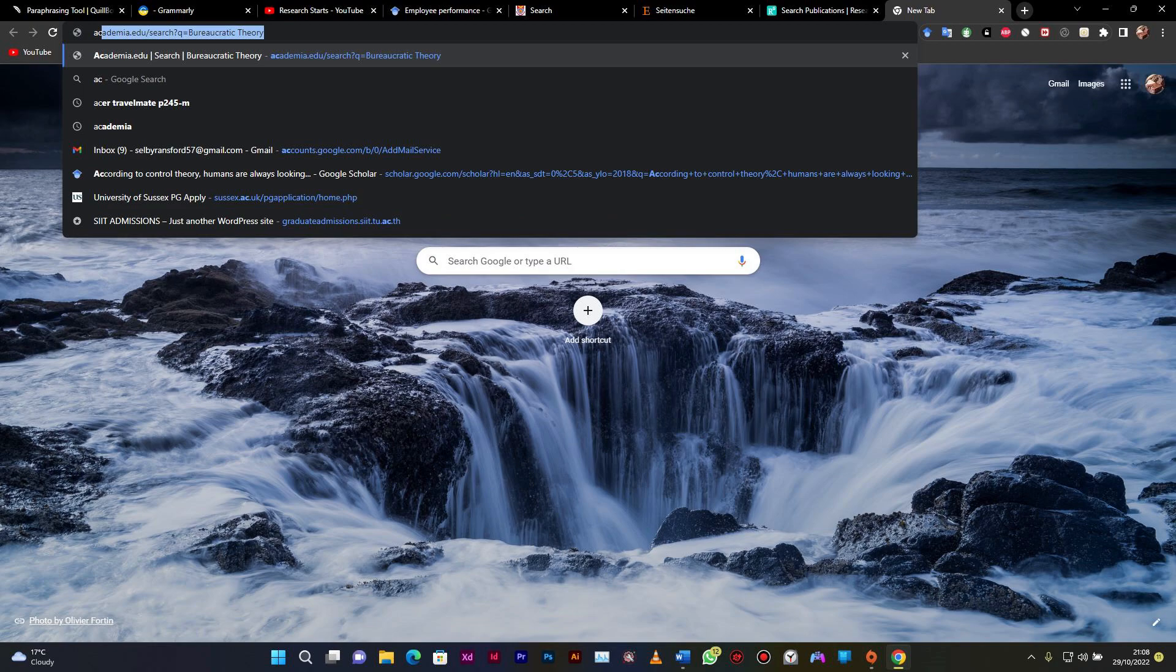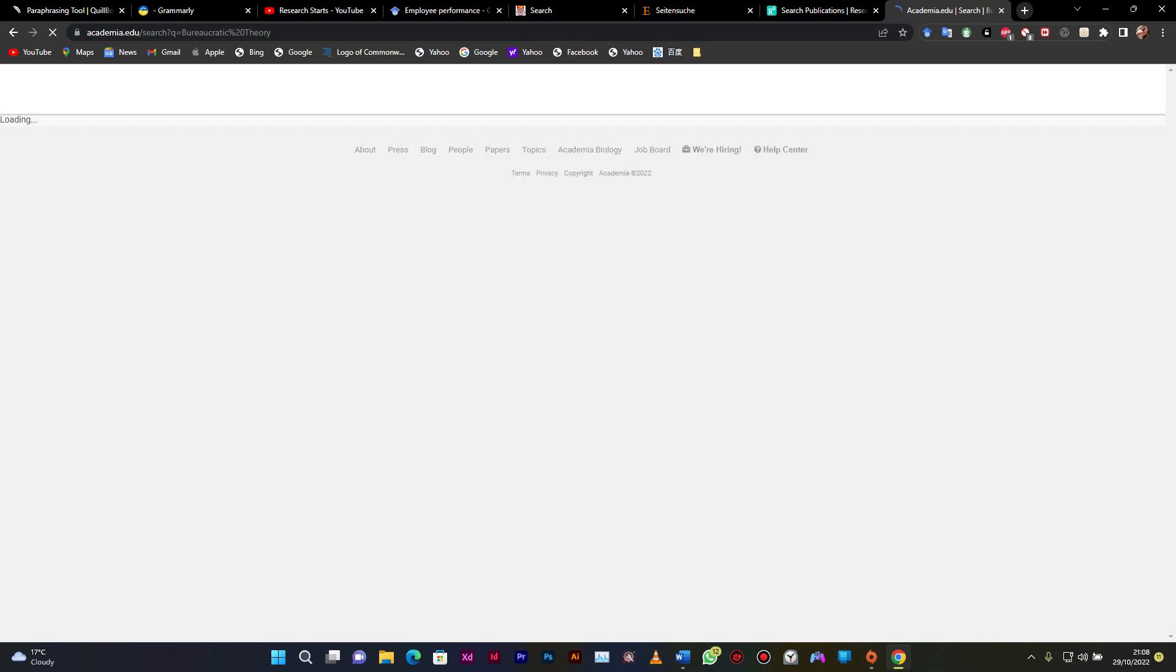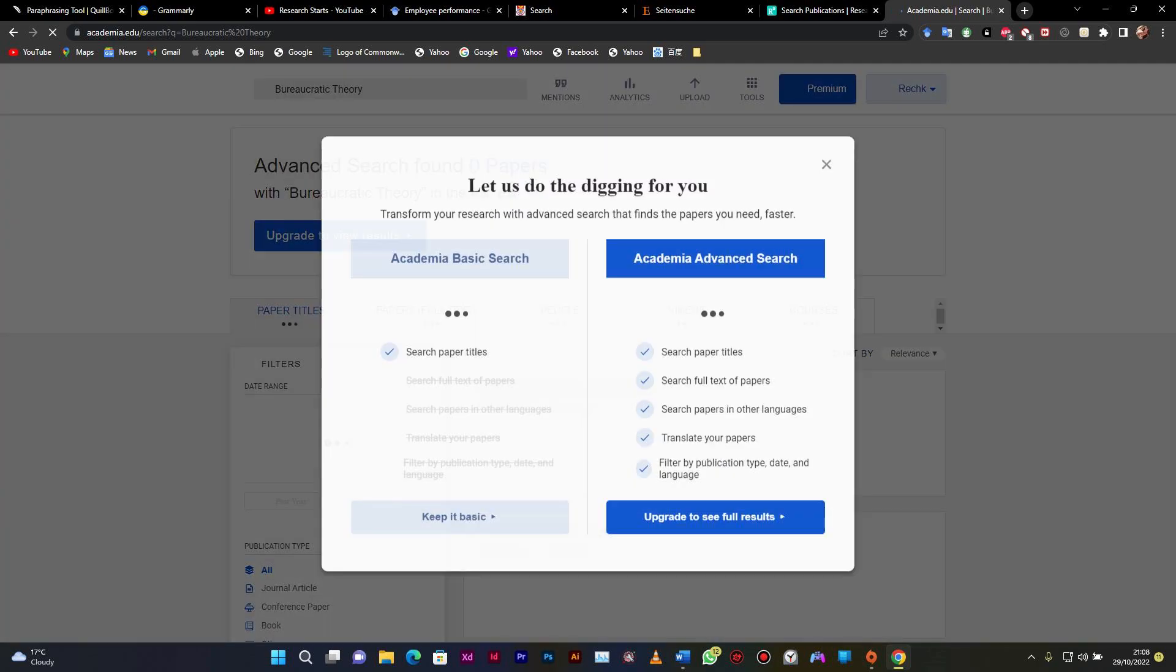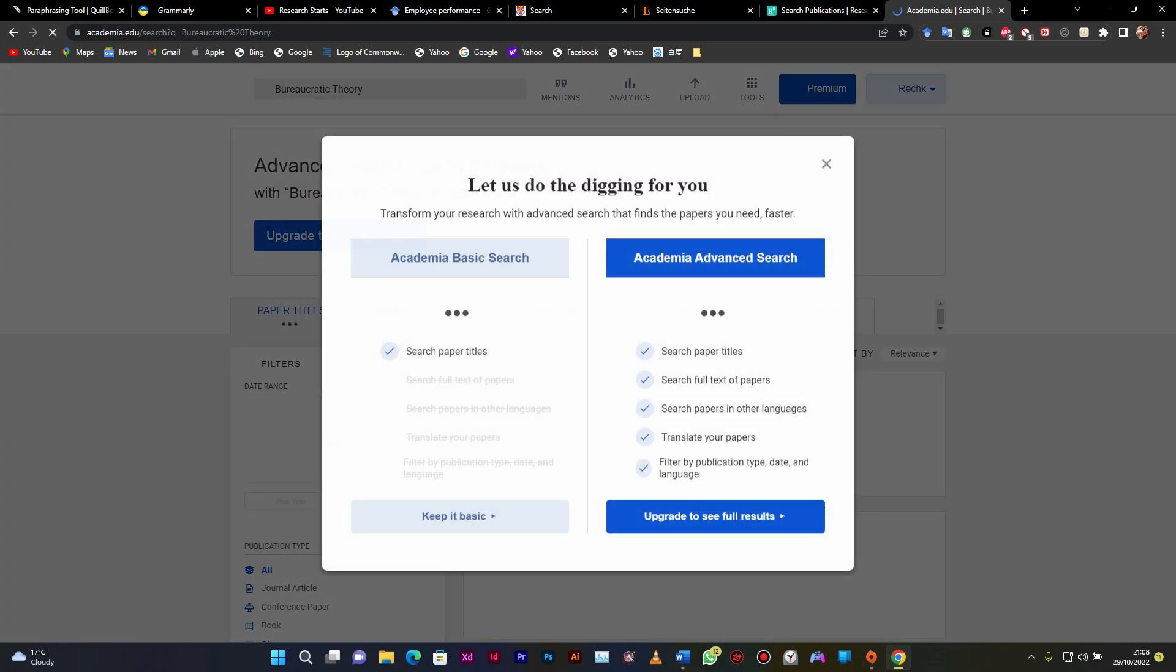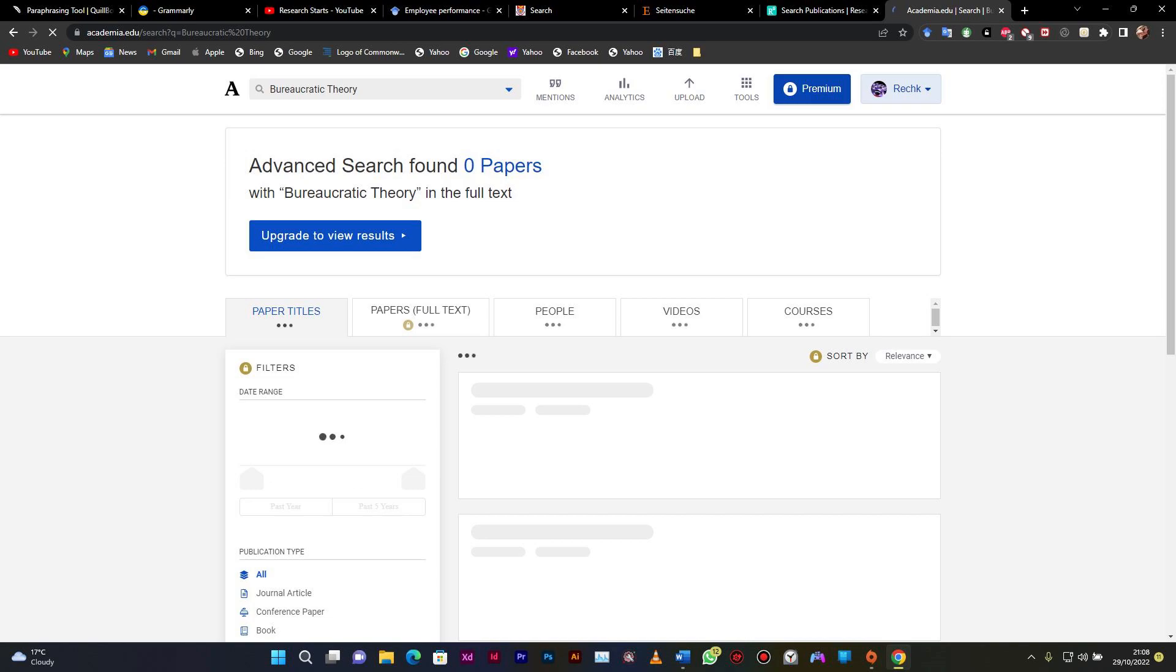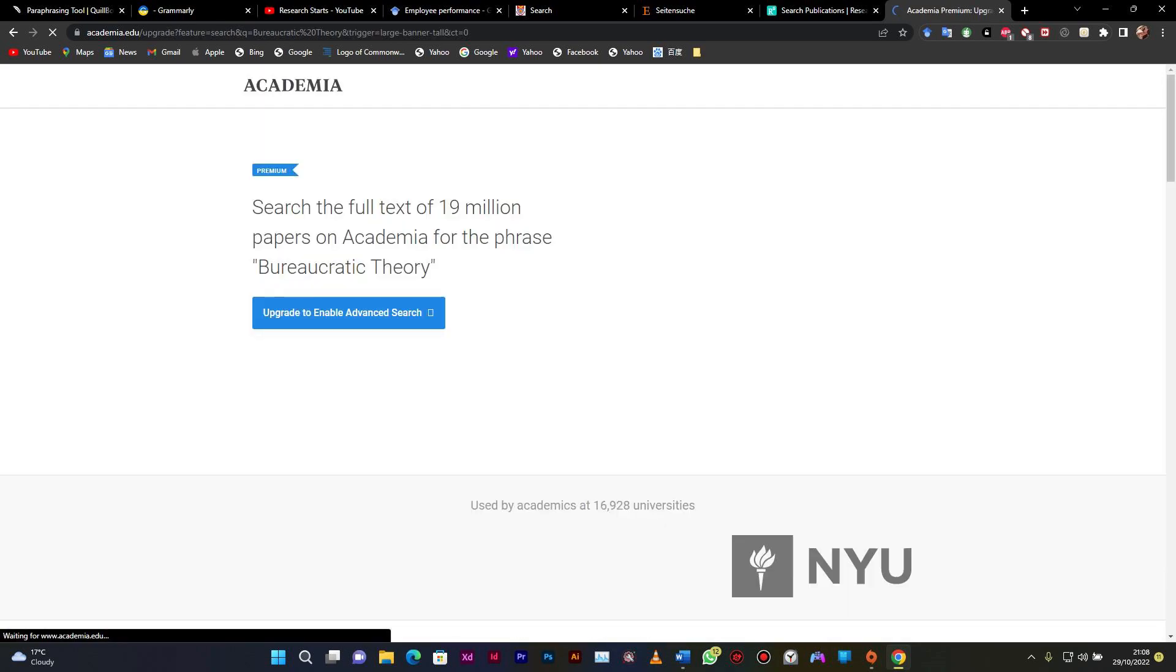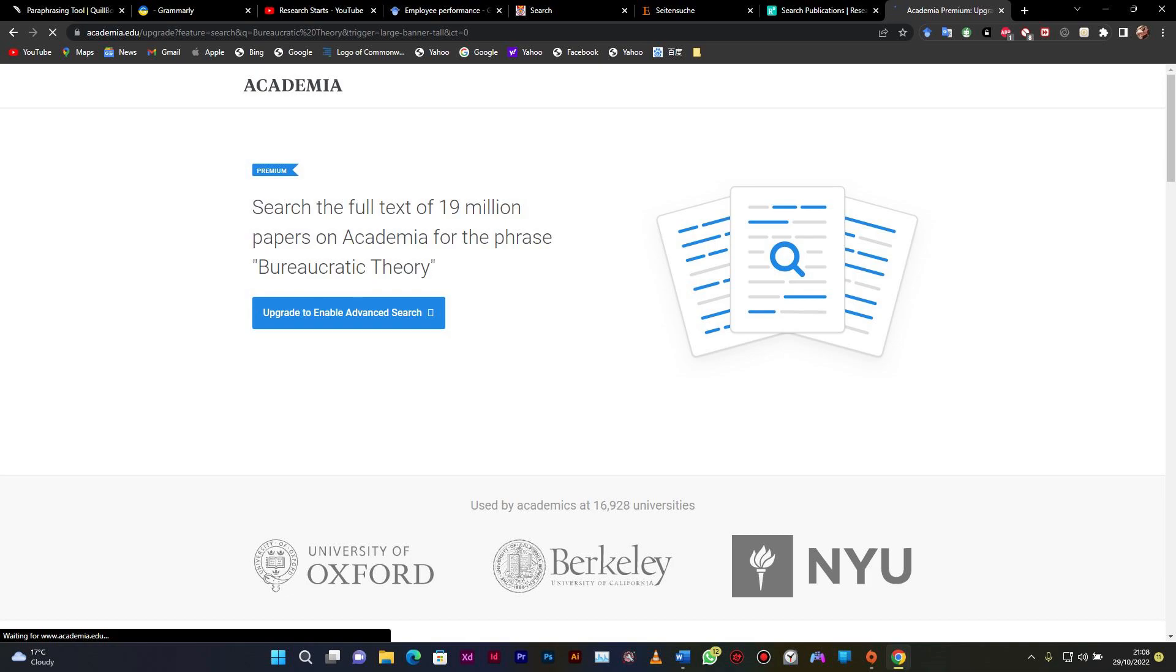And then another informal one is Academia. So Academia is also not recognized, but at least you need to search for some of your files if you are struggling with the recognized ones. It just works just as the ResearchGate. So this is Academia. You can search for anything, anything, anything.